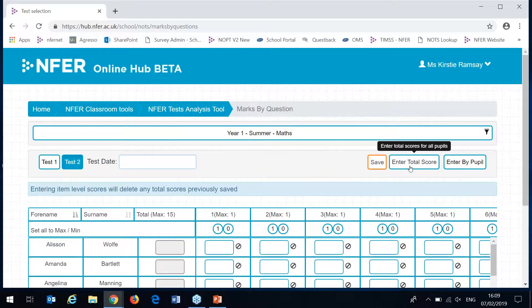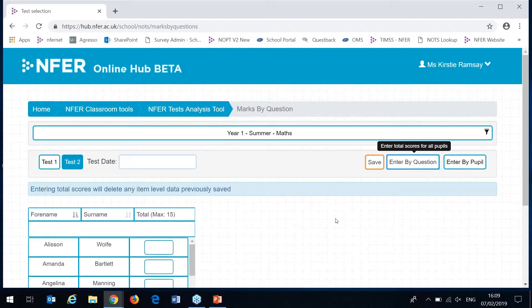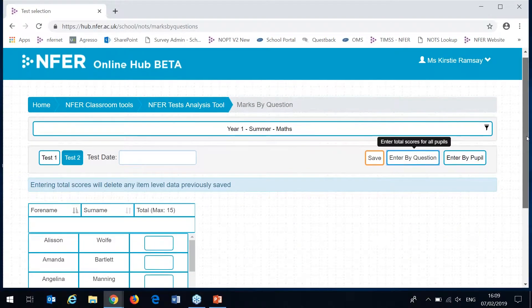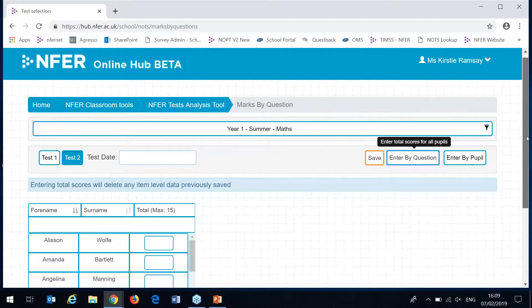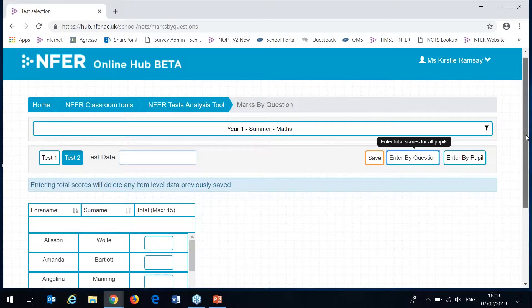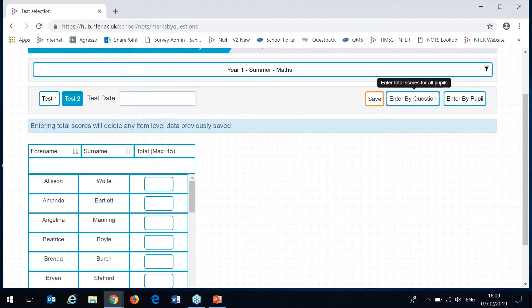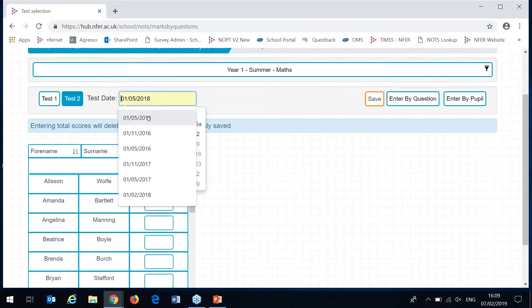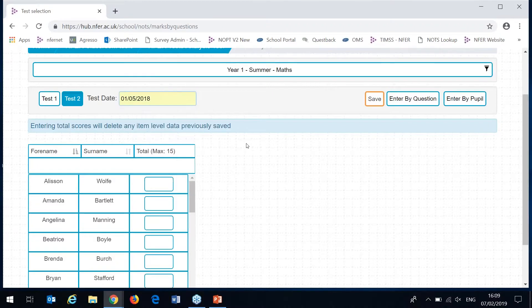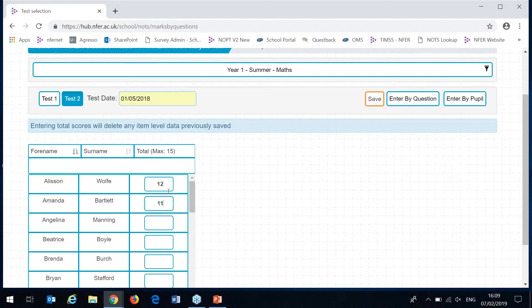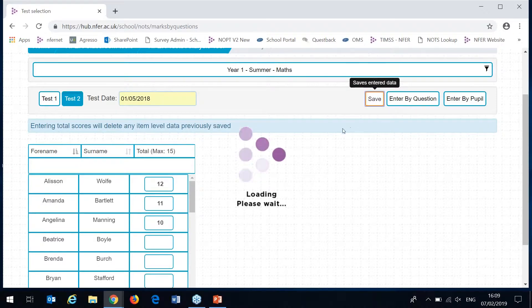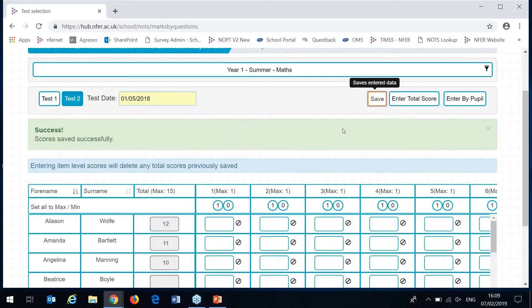Now I'll just swap over to paper two quickly and then I'll show you the final method for entering test data which is to enter by total score. This is the quickest method but it won't give you access to our question level analysis or program study reports which need the question level data to generate. For this one again you have the box to enter your test date and then each pupil is listed and in here you would just write the total score for the paper as a whole. And then you can hit save and these will save into the system.